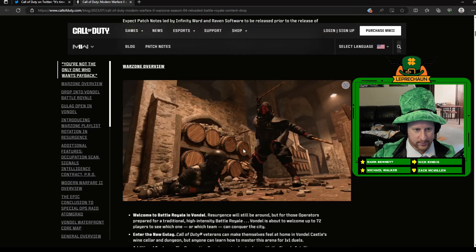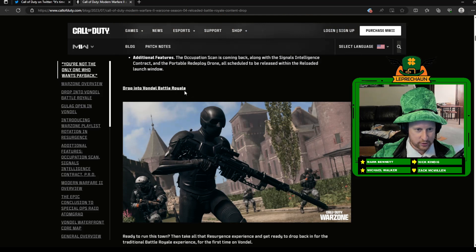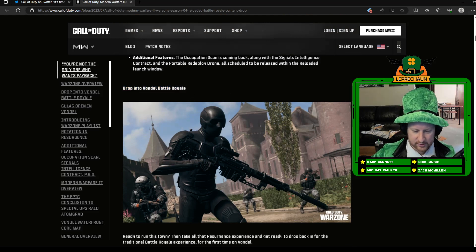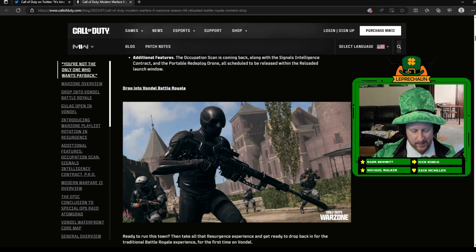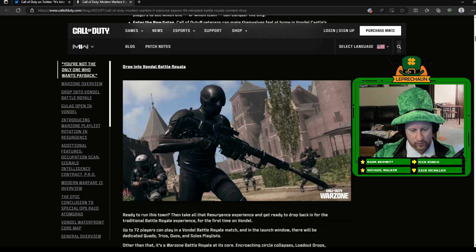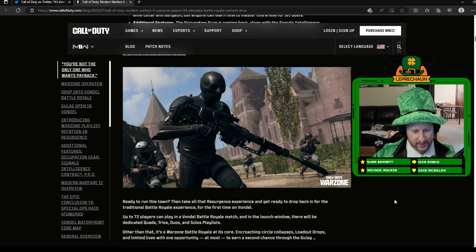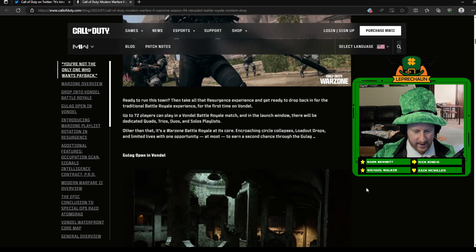So there is the new Battle Royale for Vondel, pretty excited. Previously it's been a Resurgence map, but now it's going to be a Battle Royale map with a Gulag that you'll go to, 72 players looks like. So that'll be really fun to give a try out. Quads, Trios, Duos, and Solos playlist will be for that.